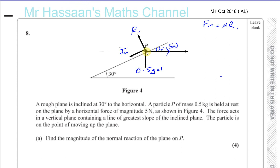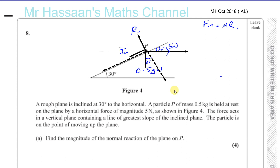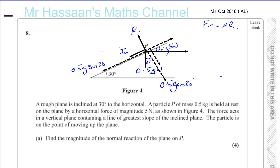We resolve the weight and the 5 Newton force both perpendicular and parallel to the plane. The resolved parts of the weight give 0.5g·cos30 perpendicular and 0.5g·sin30 parallel. The 5 Newton force also has components: 5·cos30 perpendicular to the plane going in, and 5·sin30 parallel to the plane.